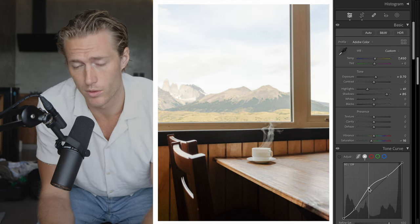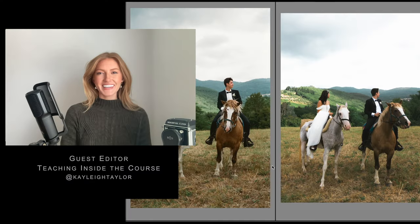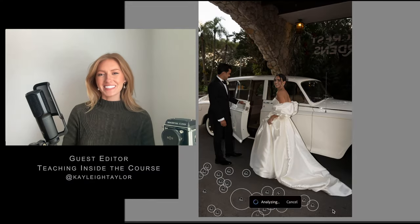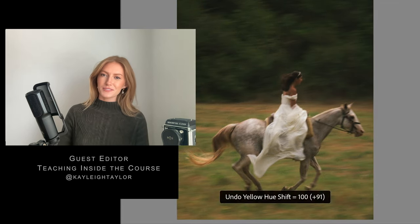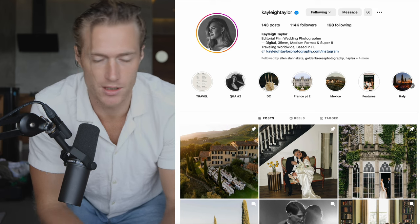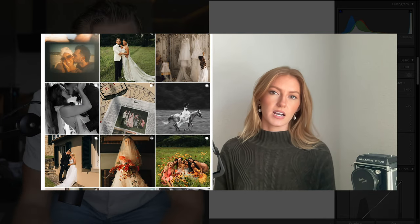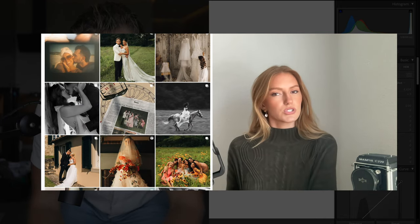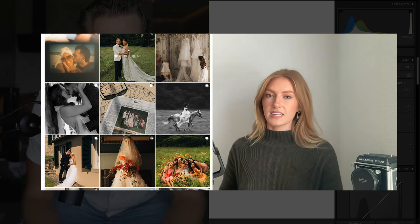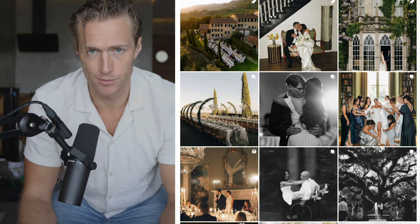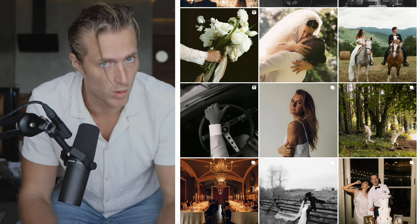She's a wedding photographer. Hi guys, my name is Kelly Taylor, I am a destination wedding photographer based out of Jacksonville, Florida. I particularly like her style because she goes for a very filmic look — warm tones most of the time, sometimes a lot of green — and we're trying to get those filmic colors that come from film in digital.